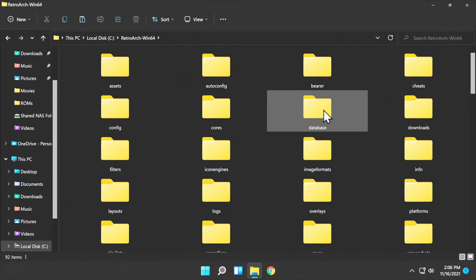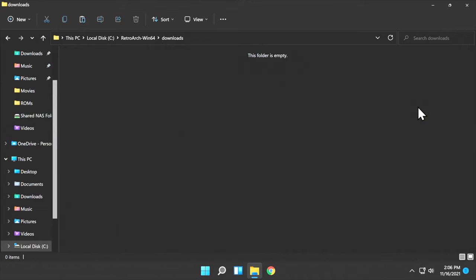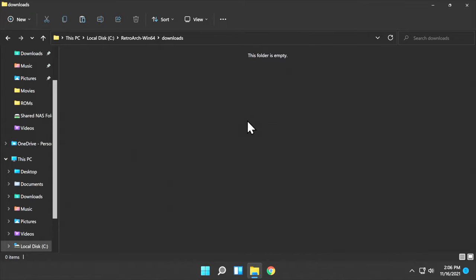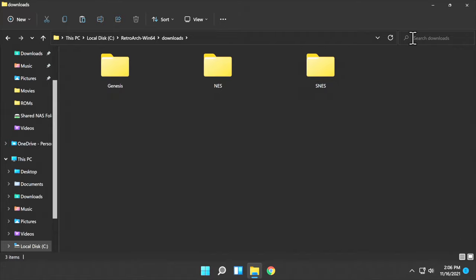Inside this folder, navigate to the Downloads folder. Inside this folder is where you want to paste your ROM folders. Just right-click and paste them here. Once you have your ROMs copied over, close out any open instances of File Explorer.